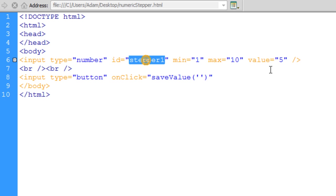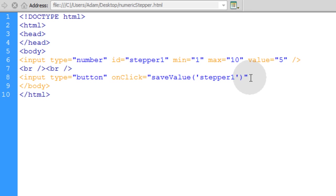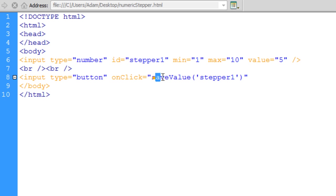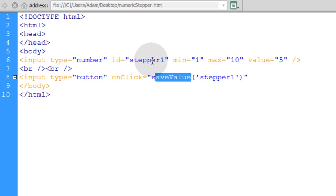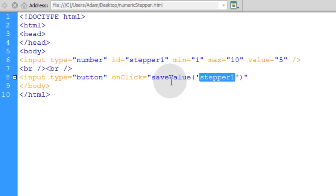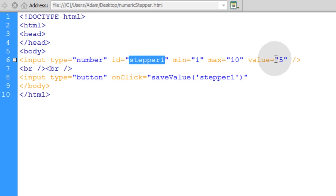What we'll do is establish this stepper1 ID as the variable, the one argument that we're going to send through this saveValue function in JavaScript. So JavaScript knows what stepper that we want to affect with this button click. Or JavaScript will know which stepper value it needs to process with the button click.